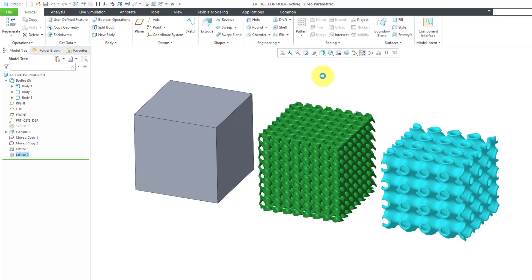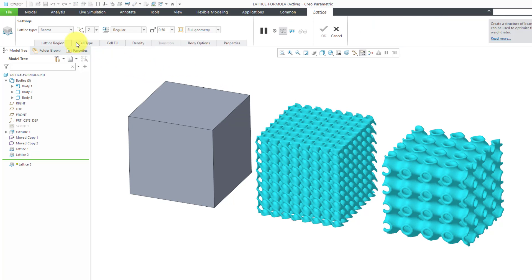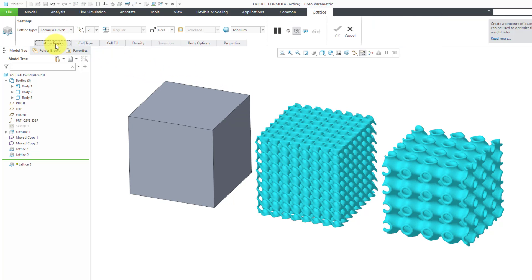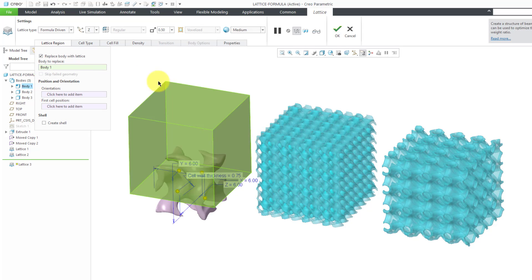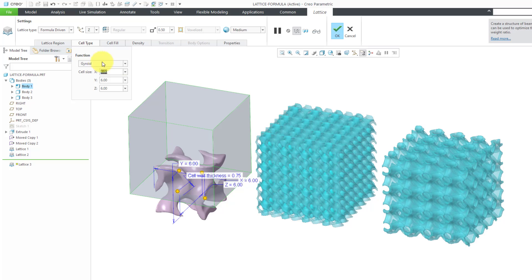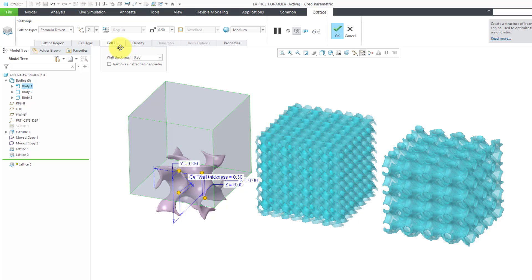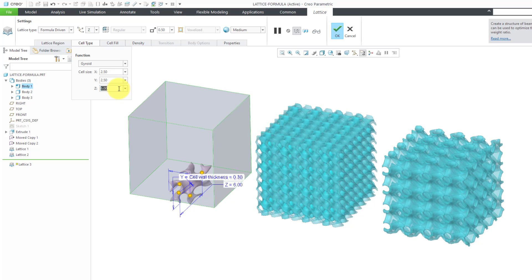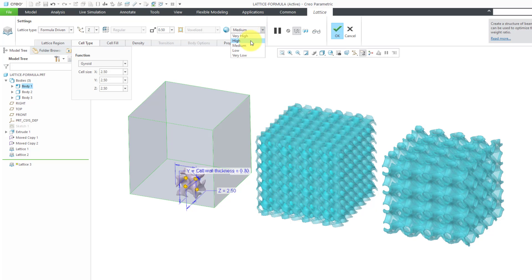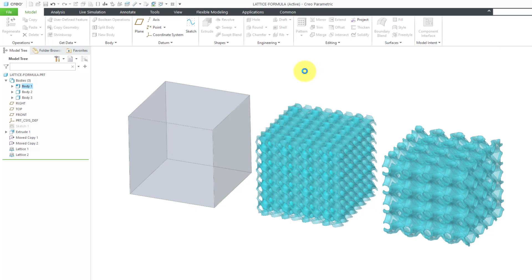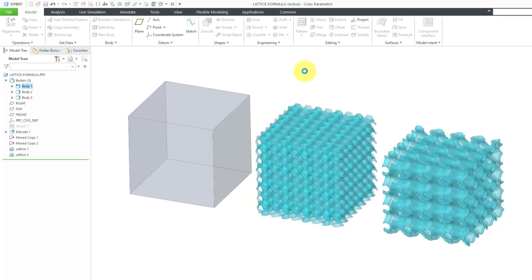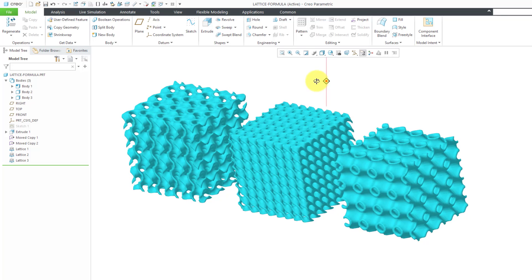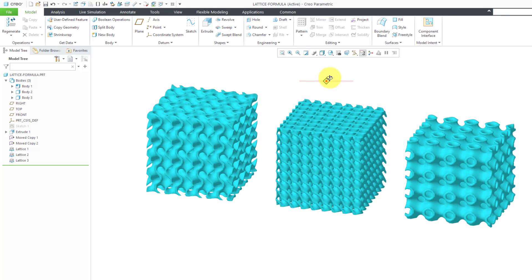And let's create our third formula, Engineering Lattice. Change from Beams to Formula Driven. Let's define the body that we are going to replace for the cell type. This time we will use the Gyroid. Again, I like to use a little thinner value just so it's easier for you to see the shape that we're going to have. And let's go to values of 2.5, 2.5, and 2.5 for the dimensions in X, Y, and Z. Let's change to High once more. Hit the check mark. Creo Parametric is going to do some thinking. And there you can see our shape that we have for the Gyroid.